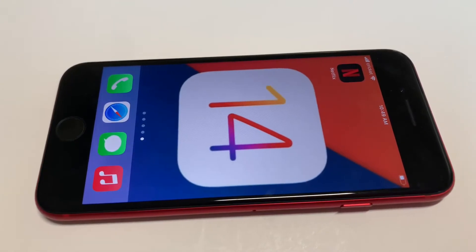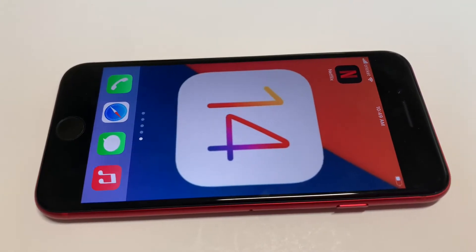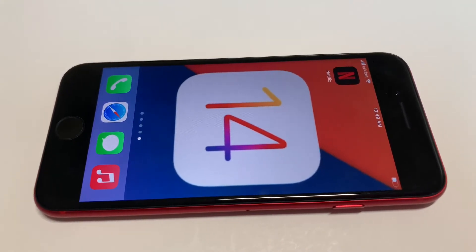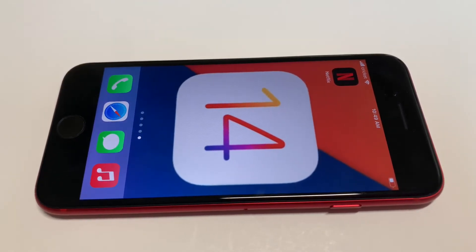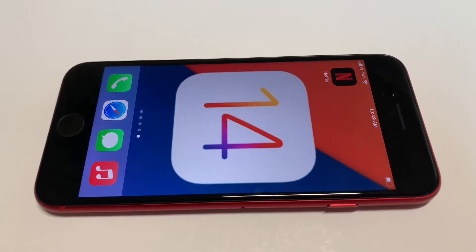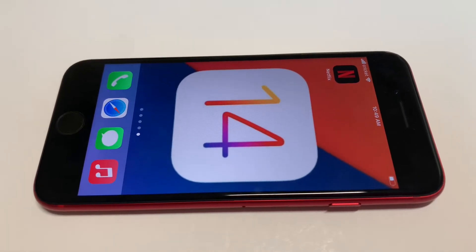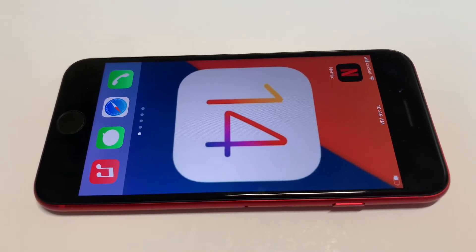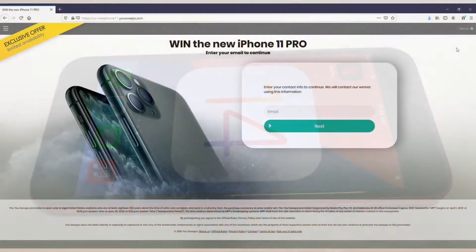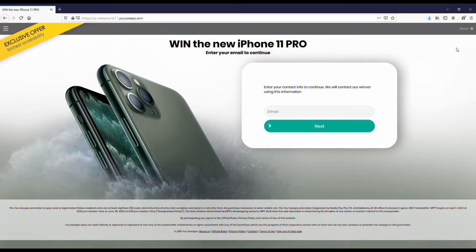What's going on guys, it's your boy Flipptronics. I'm going to be going over some of the new iOS 14 beta 4 changes for both the iPhone SE 2 and the iPhone 11.